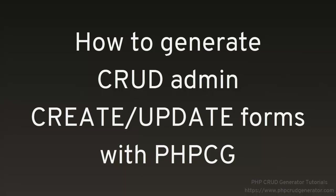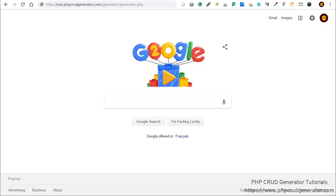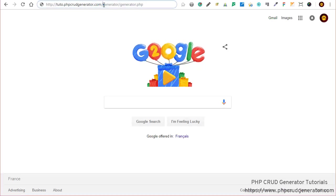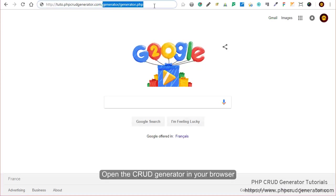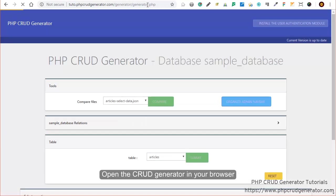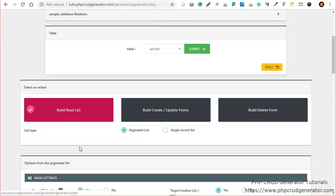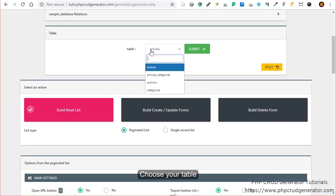In this video we will see how to generate CRUD admin create and update forms with PHPCG. Let's start by entering this address to open our CRUD generator. You can start by choosing your table. Let's say articles.